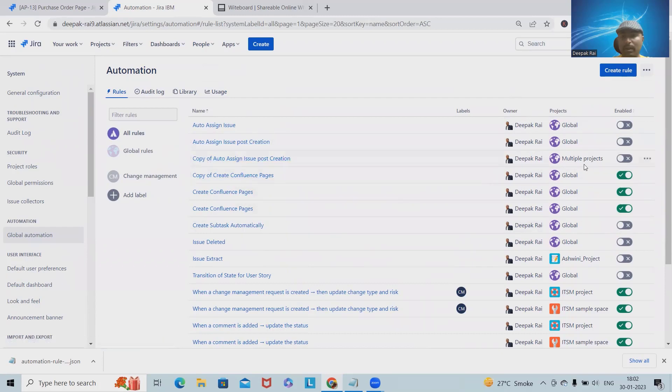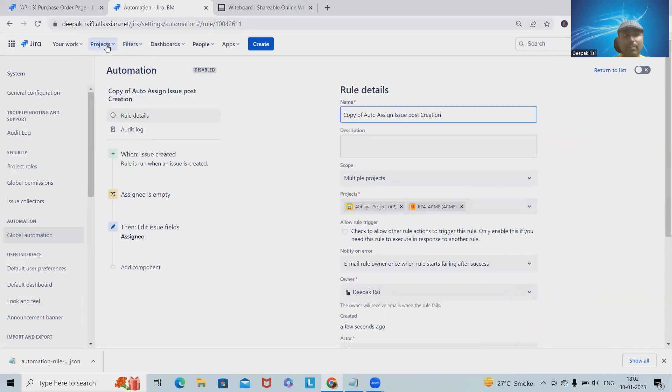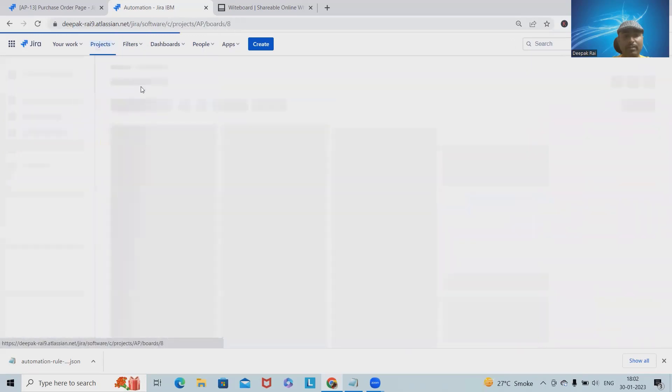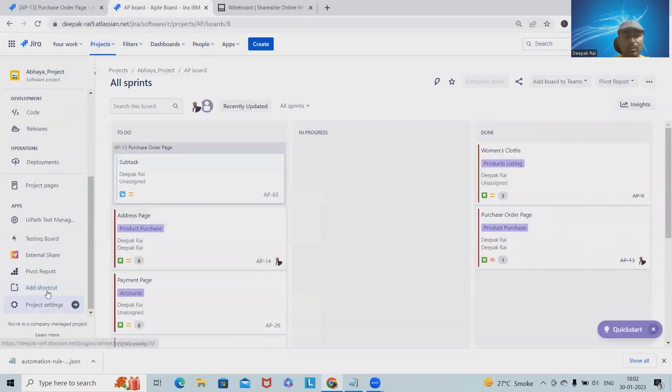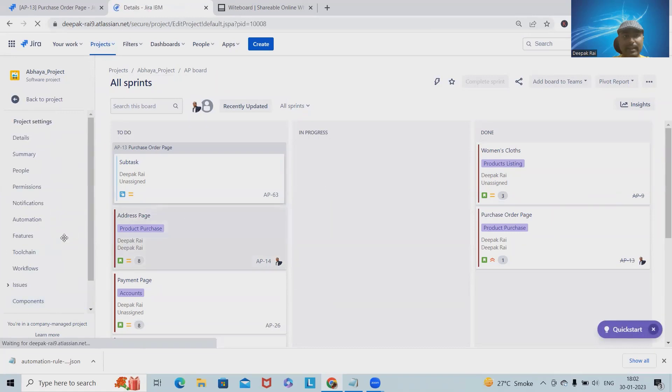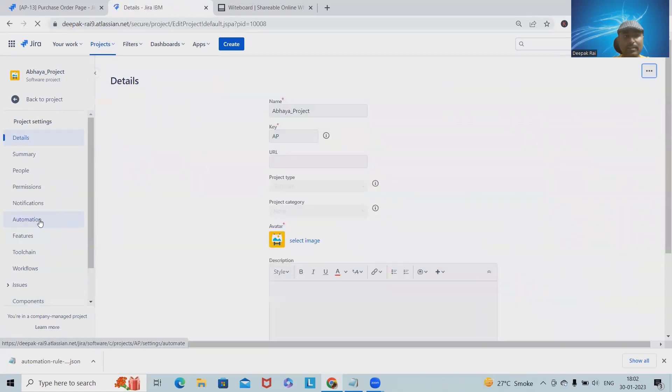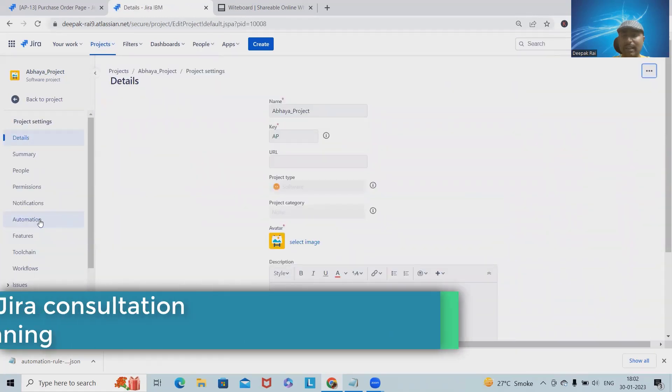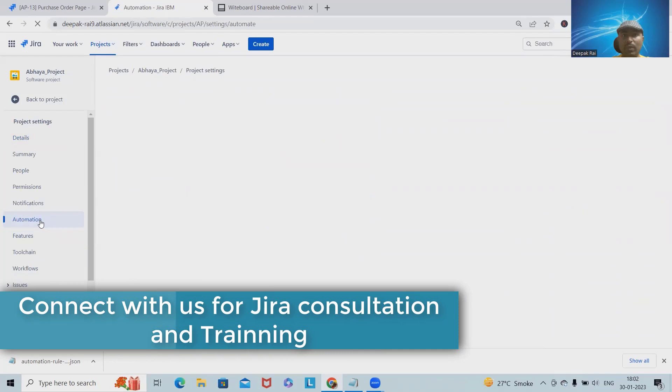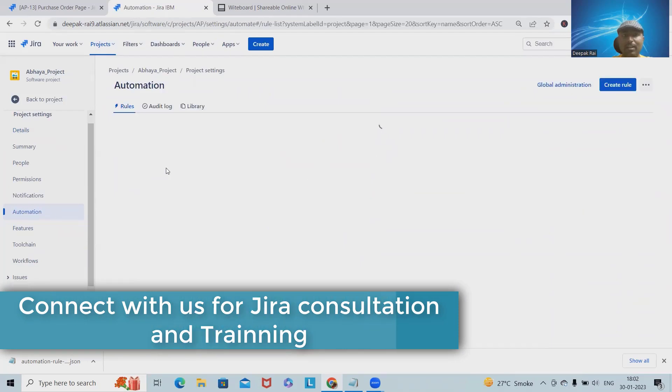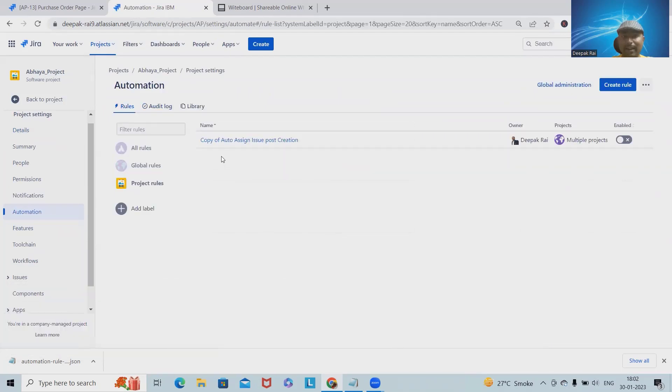Here you can see the project details. We have the project details, and when we navigate to aware projects, we have the same information also available in project settings. Inside the project setting, select automations, and within the automation rule, we will have those rules added. You can see these rules are added, and now it's in disabled mode.